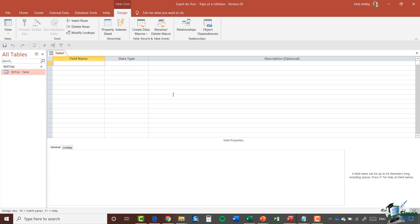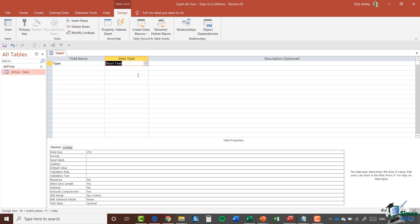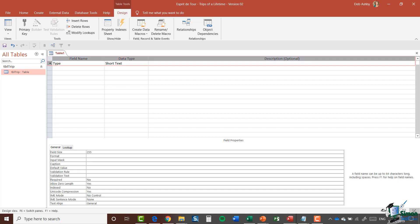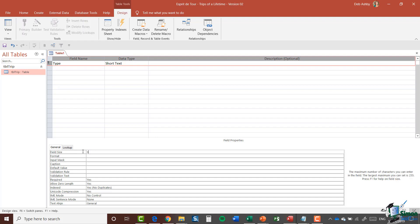On this occasion I'm not going to have an ID auto number type field — I'm only going to have a single field, and that is called Type. So let's type in the field name of Type, and this is going to be a short text field. Because we only have one field in this table, I'm going to need to make this the primary key. I'll select that row, go up to the Design tab, select Primary Key, then jump down to field properties. The field size — my trip types are going to be fairly short, so I'm going to change that to 30.